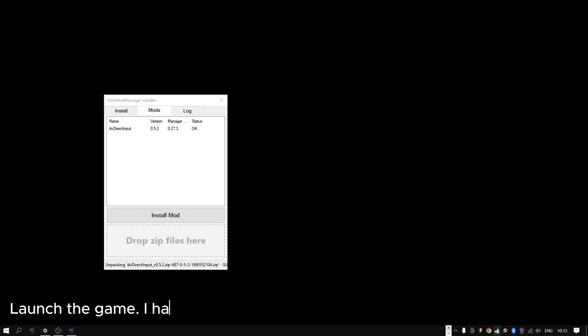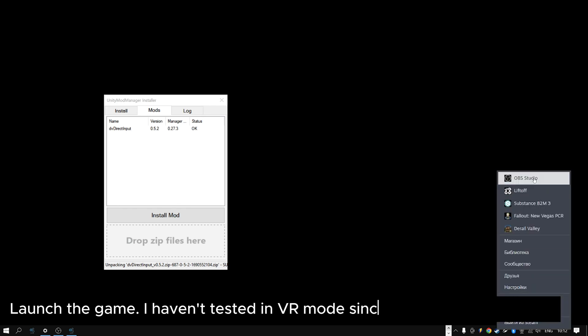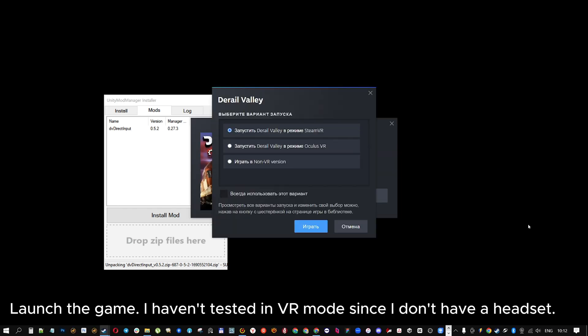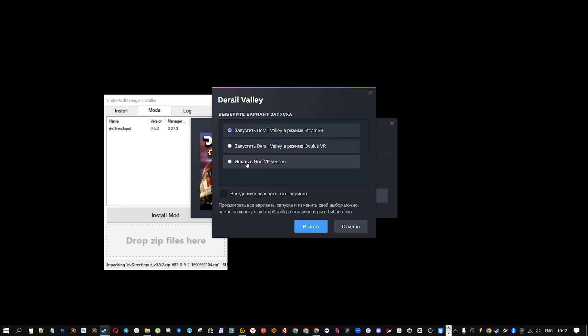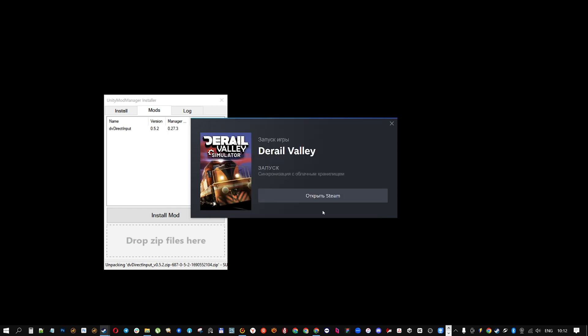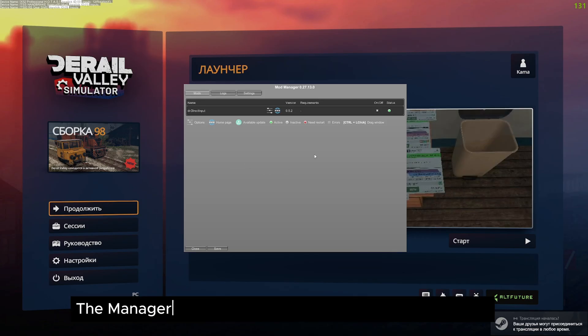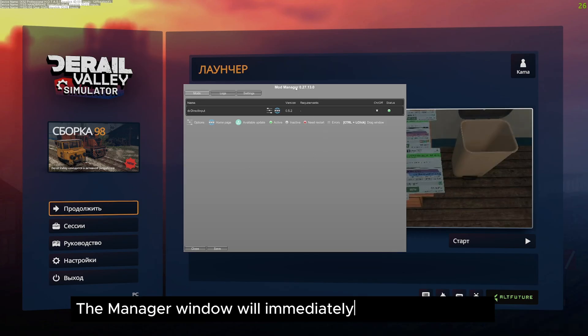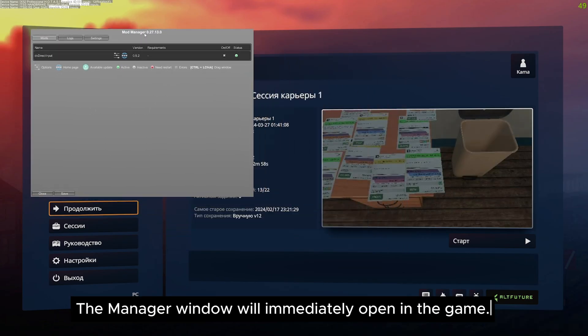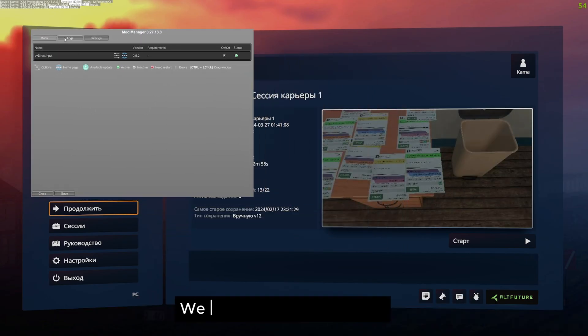Launch the game, I haven't tested in VR mode since I don't have a headset. The manager window will immediately open in the game. We only need the mods tab.